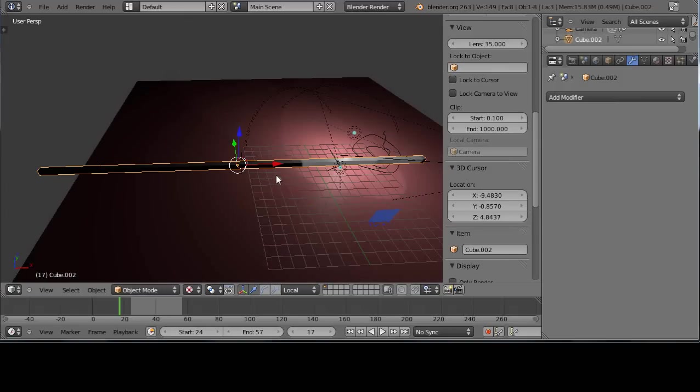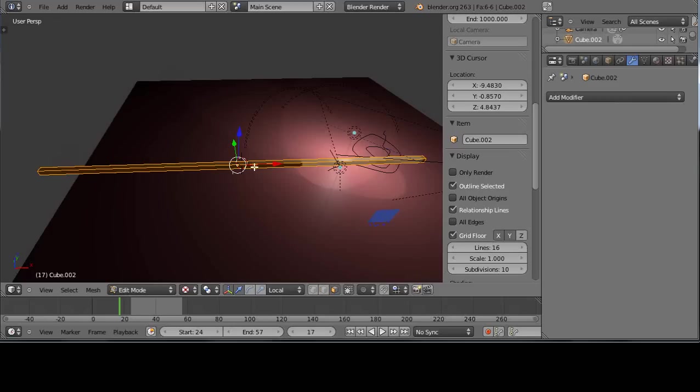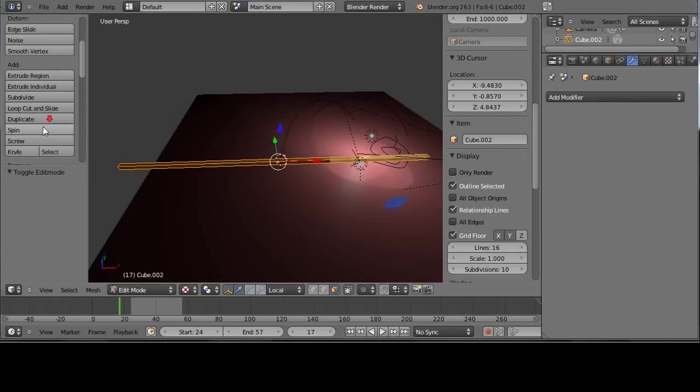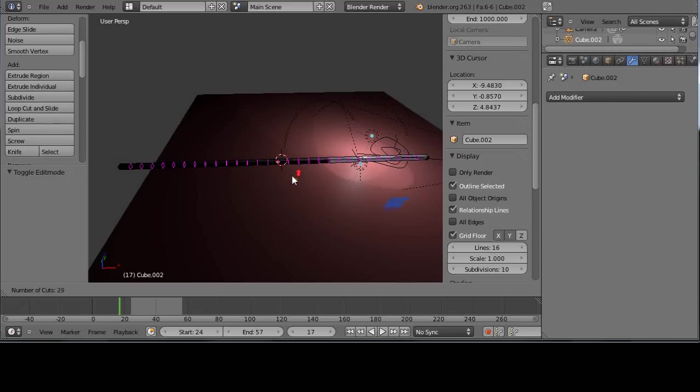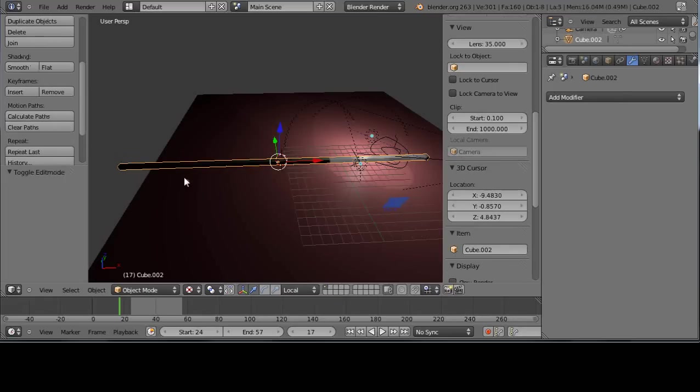To subdivide it better, I'll go into edit mode, press the T key to get loop cut and slide, and using the mouse wheel I'm going to just cut a lot. So we have many more cuts along there.